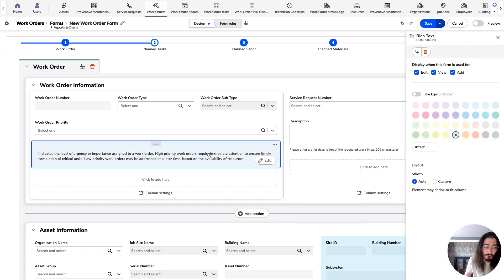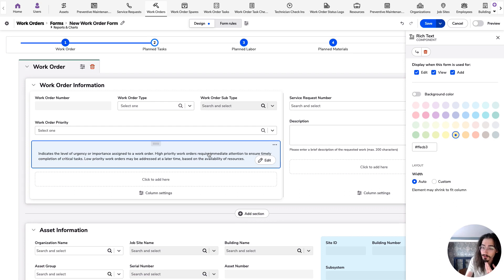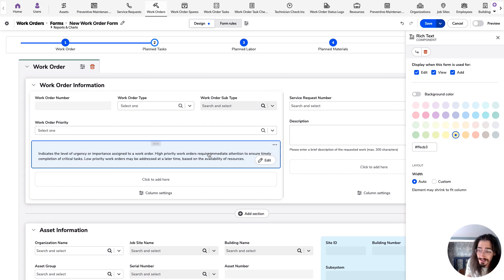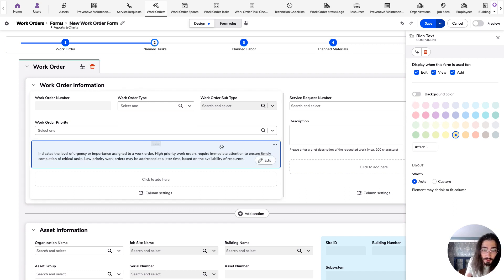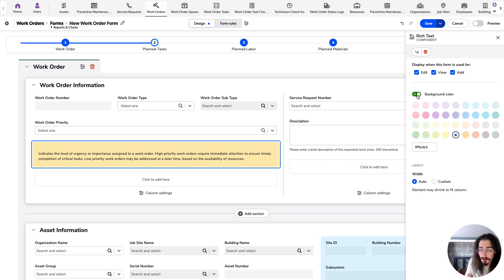What I wanted to show you was a way that you can add a little extra splash of color to your forms to help your users see important information more quickly. So to do that, select your rich text component and flip on the background color toggle.